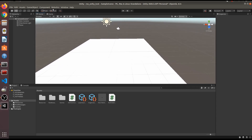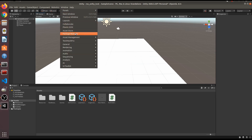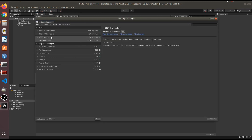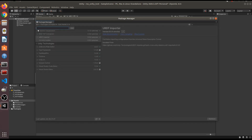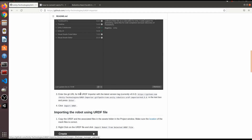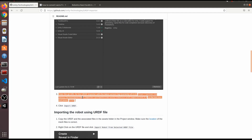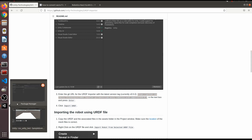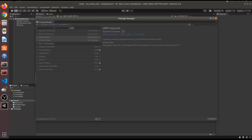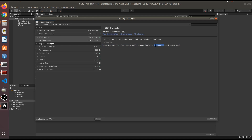First, go to the Package Manager and install the URDF Importer package. You do this by clicking Add, then Add git URL, and using the link I will provide in the description box. Copy that link, paste it in, and add it. Make sure the version is correct — the version matters a lot.